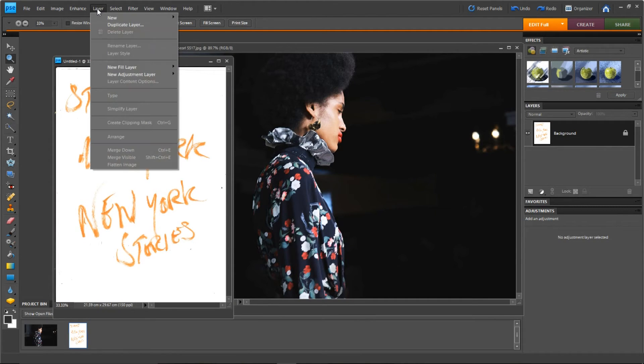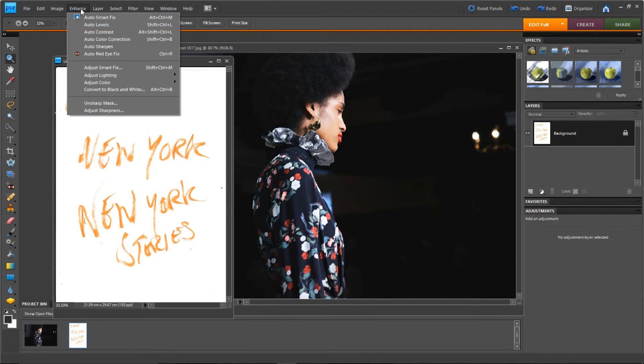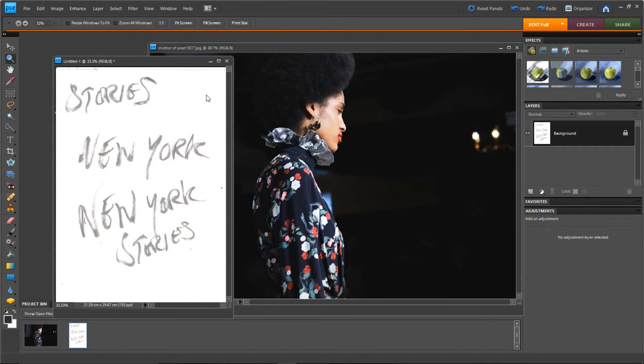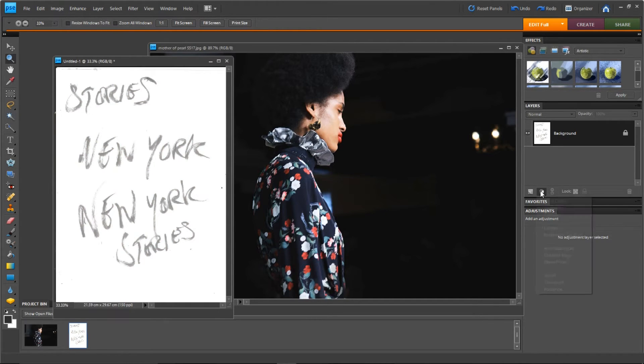New York Stories, that was the kind of theme of the show. Now I haven't written it in black and white, I couldn't find a black marker. So I thought, let me just write in this color and just adjust in Photoshop, which I'm doing.